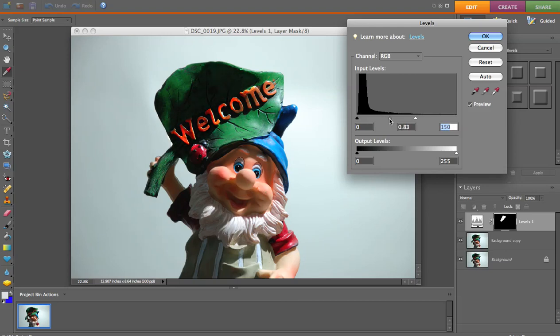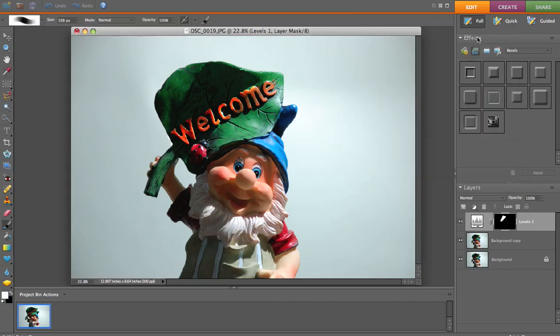You don't want to lighten it too much because it's going to look kind of fake in there. So we'll just lighten it up a little bit and then click OK.